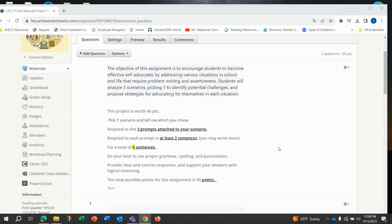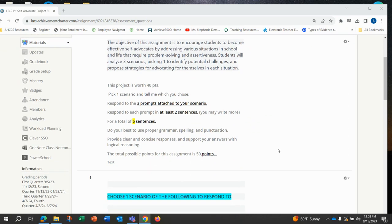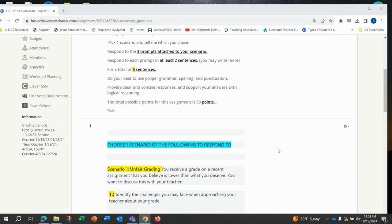This project is worth 50 points. You'll be picking one scenario and telling me which you chose. Then you'll respond to the three prompts attached to your scenario. You're going to respond to each prompt in at least two sentences, but you may write more, so you'll have a total of six sentences for this project.